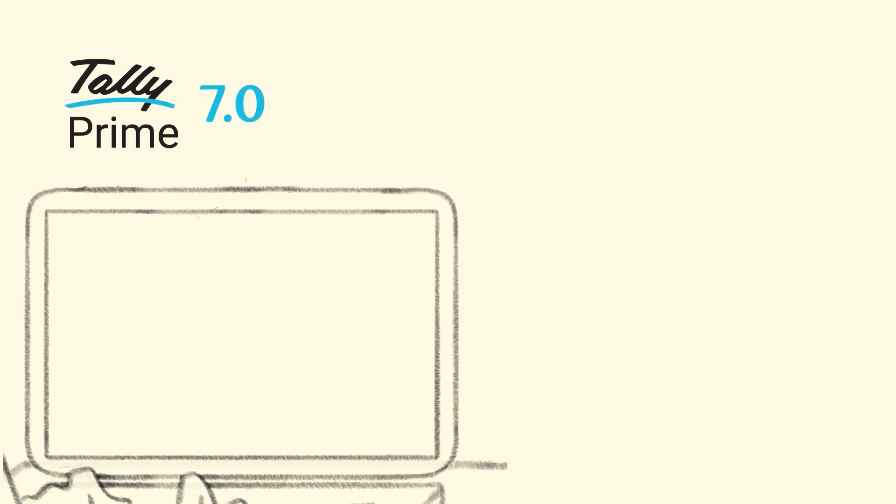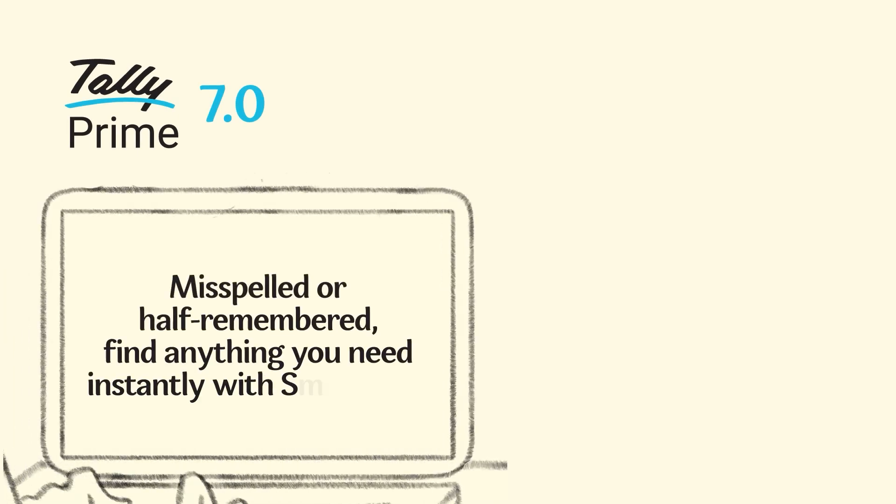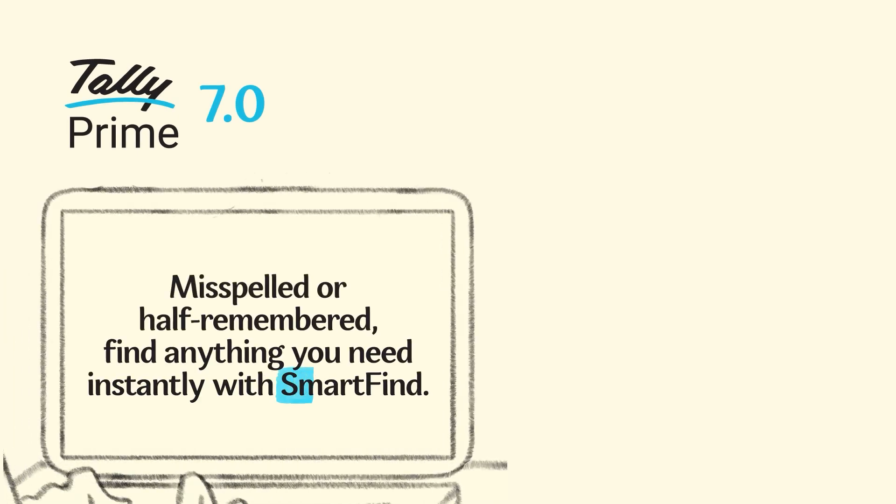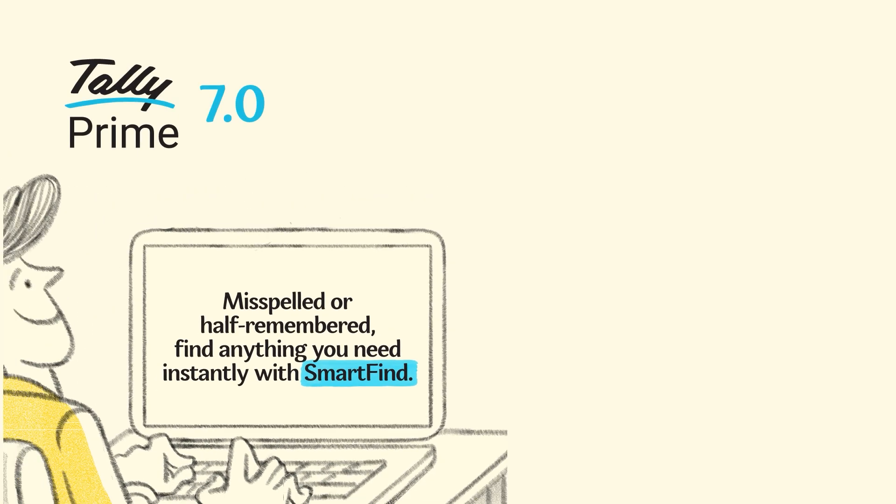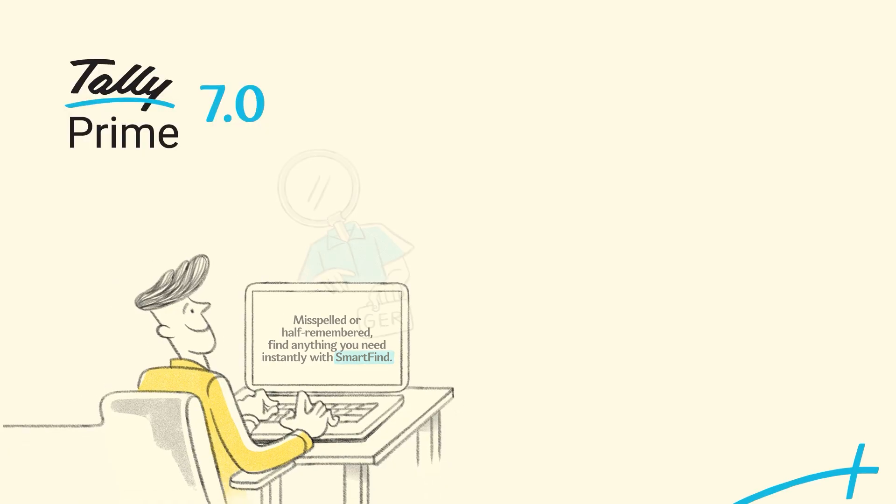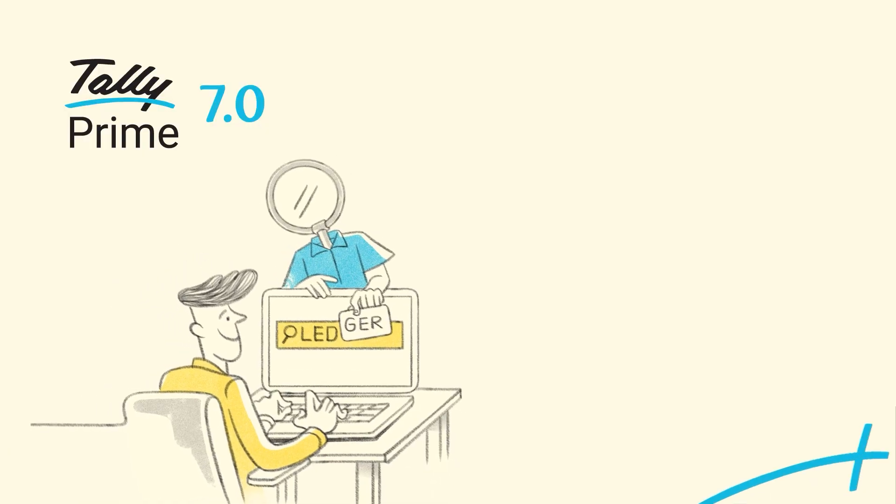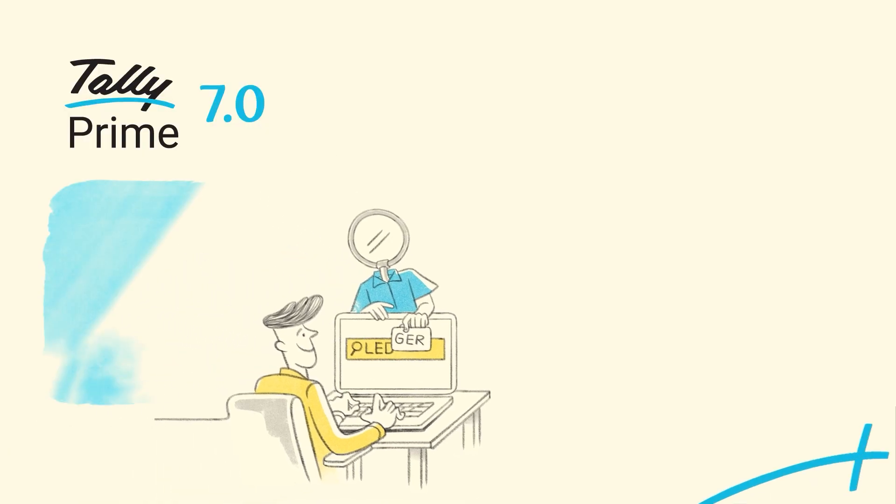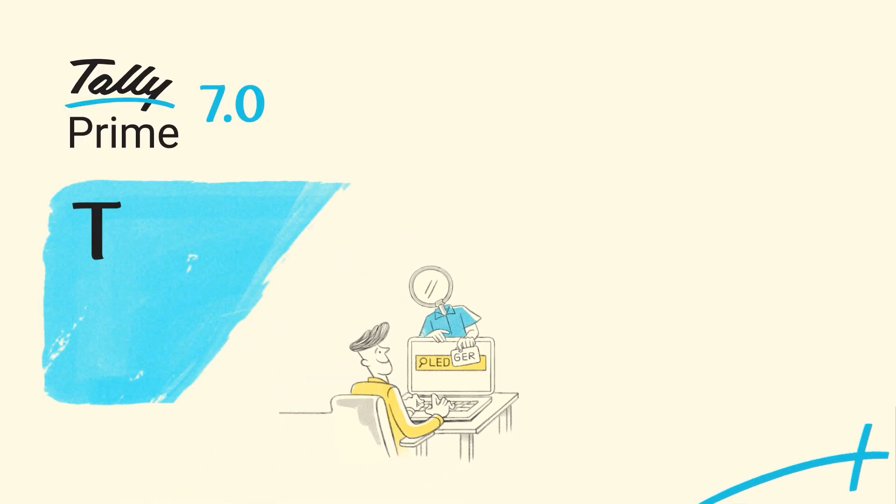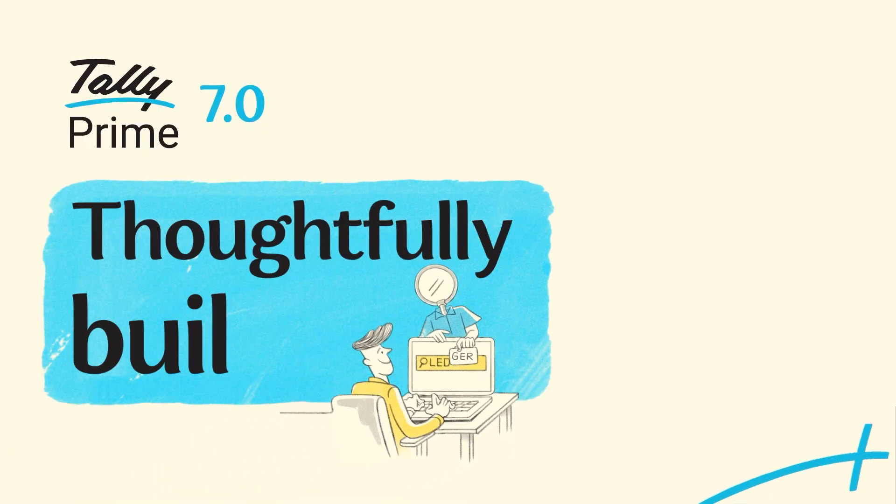SmartFind in TallyPrime 7.0 is not just about finding data faster. It's about finding clarity, accuracy, and confidence whenever you need it.